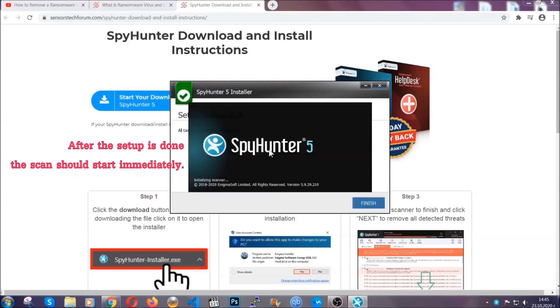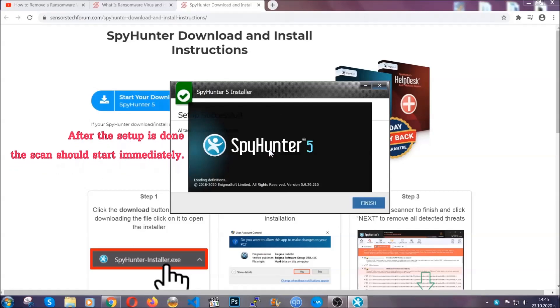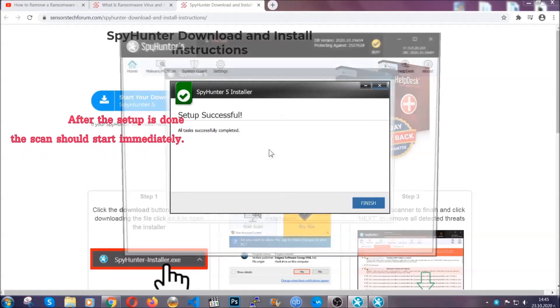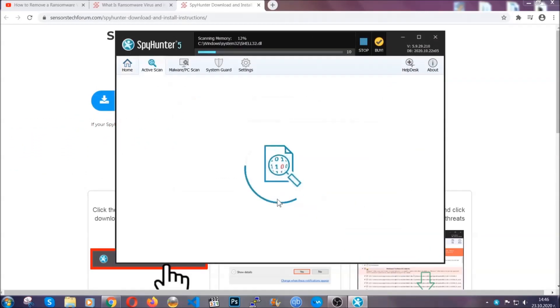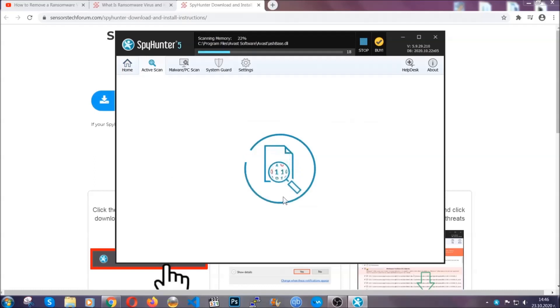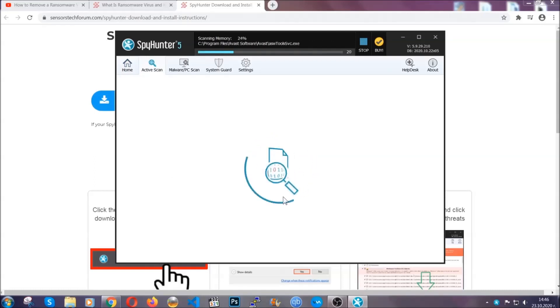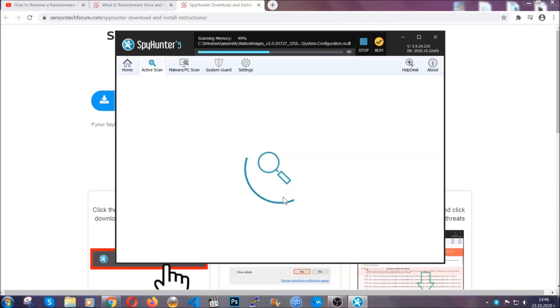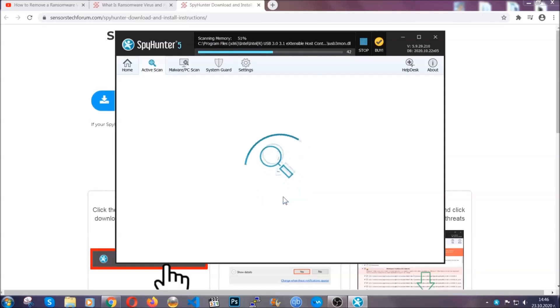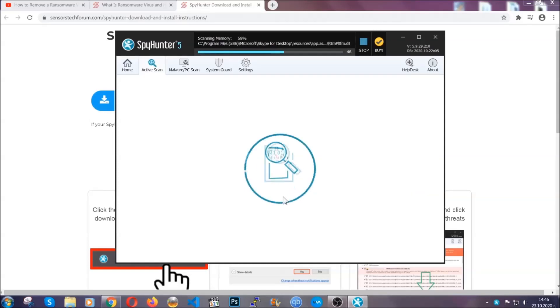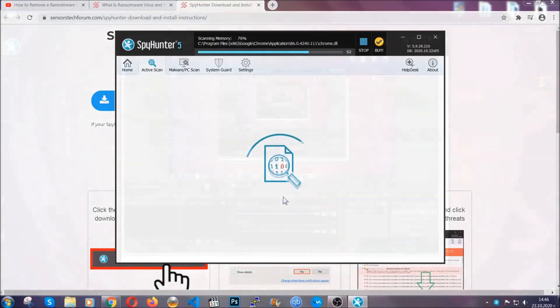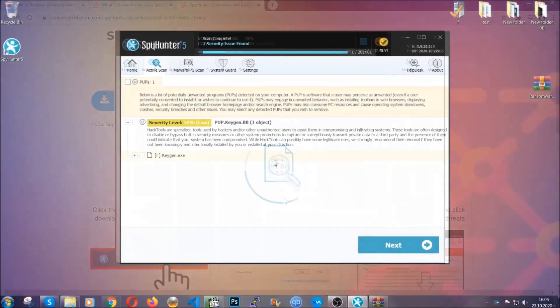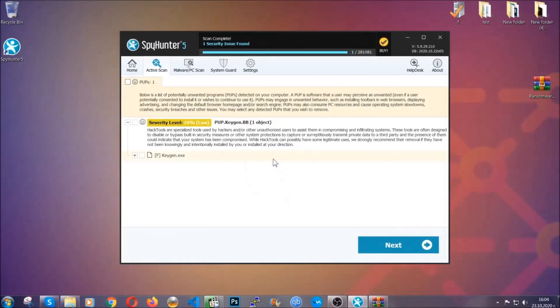After the setup is done, the scan should start automatically. When it's done, you click on finish and the scan is going to start. Now the software is looking for any virus files, objects, cookies, anything that may be even potentially malicious, and any virus will hopefully be detected and removed. When it's done, simply select the threats and then click on the next button to remove it. Easy as that.